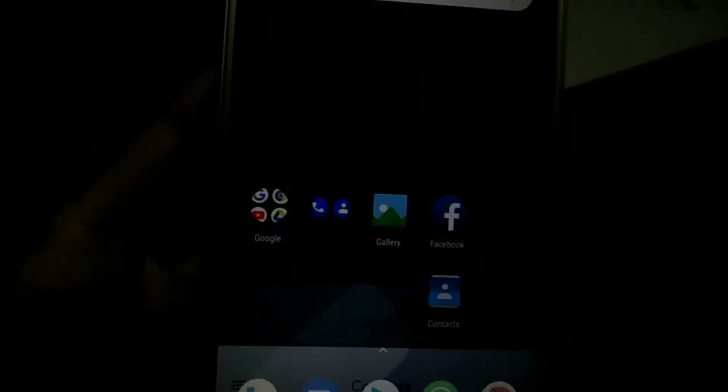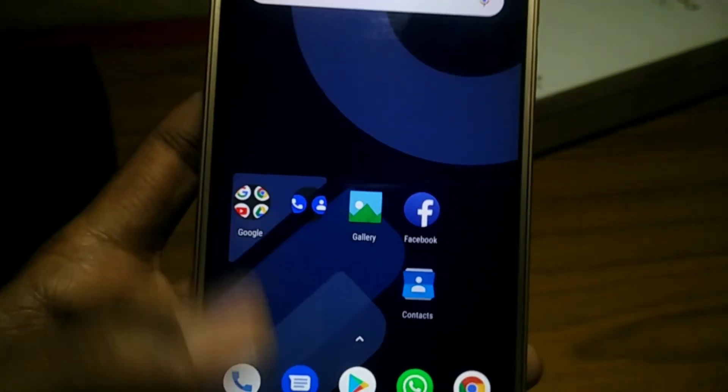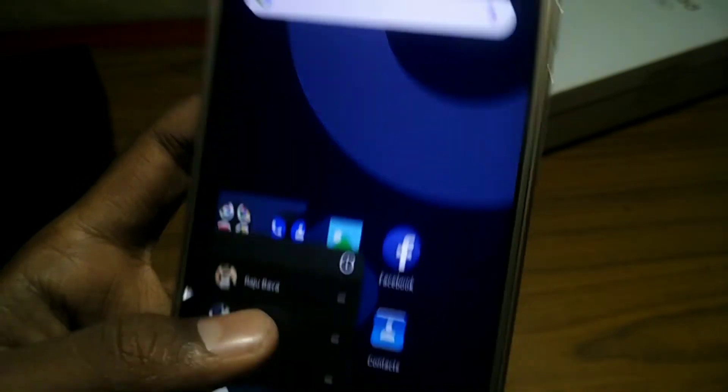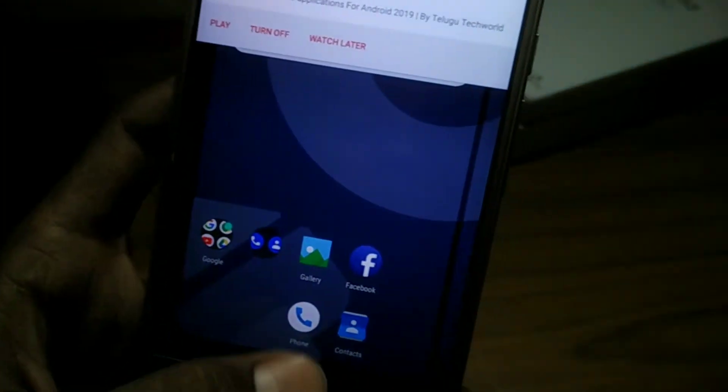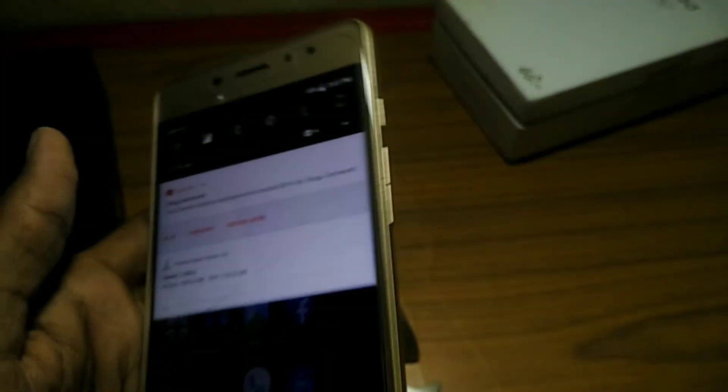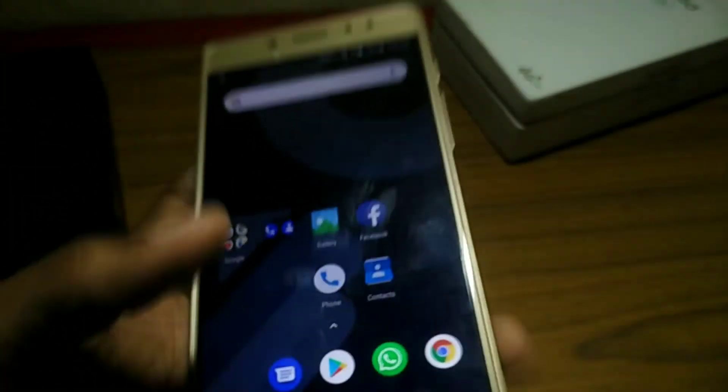Here, you can install the video calling option. You can install the enable chat. This is the enable chat. You can install the two apps. This is the two apps. This is the disable.